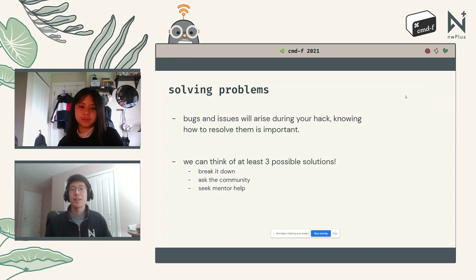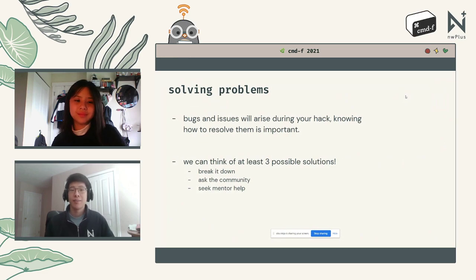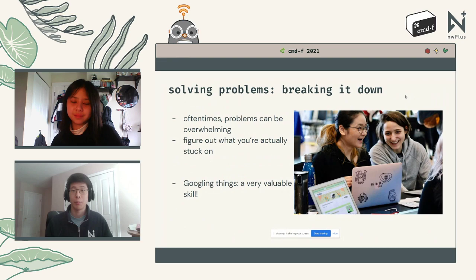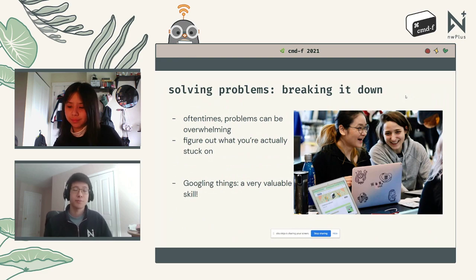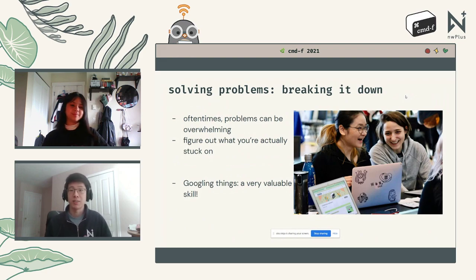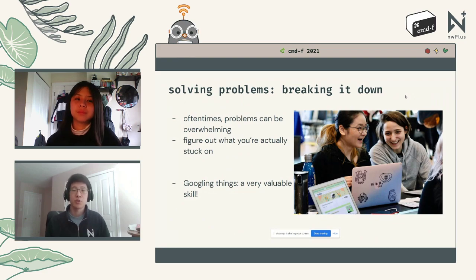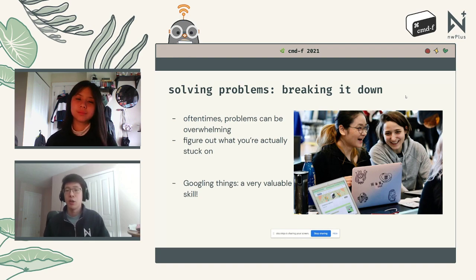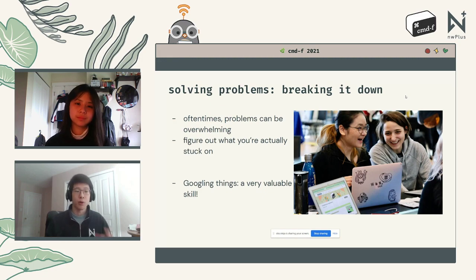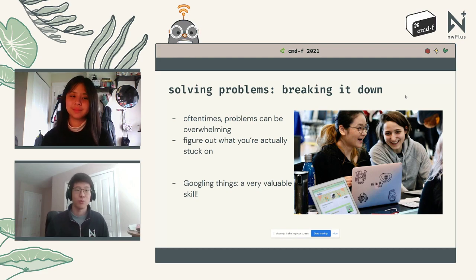First, breaking it down: problems can be quite overwhelming, and figuring out where you're actually stuck is really beneficial. A classic technique is rubber duck debugging — grab an inanimate object like a duck, talk through the issue out loud, and walk through the problem step by step. By vocalizing and slowly going through it bit by bit, you can break a big problem into smaller, easier-to-solve issues that you can systematically resolve.